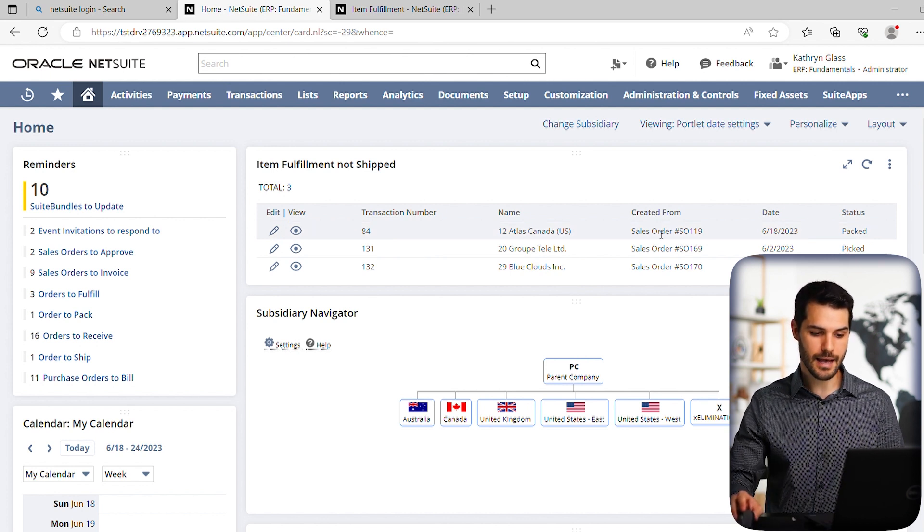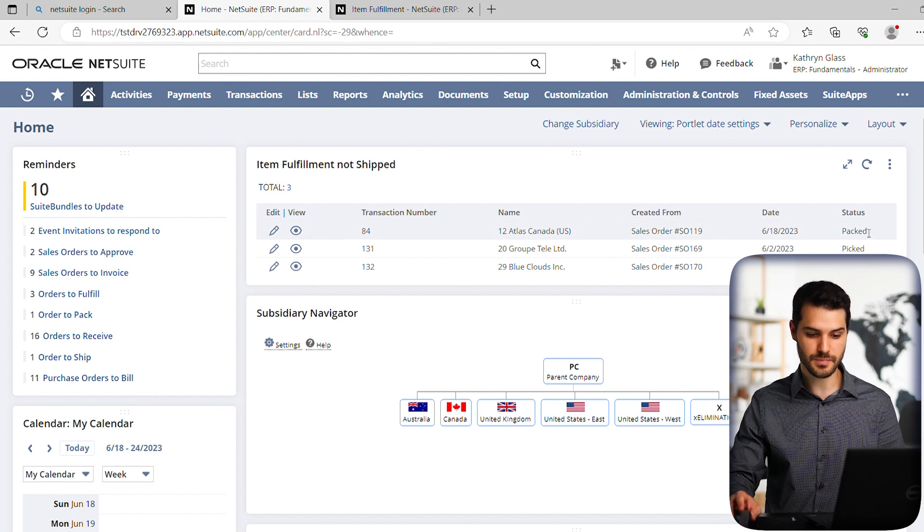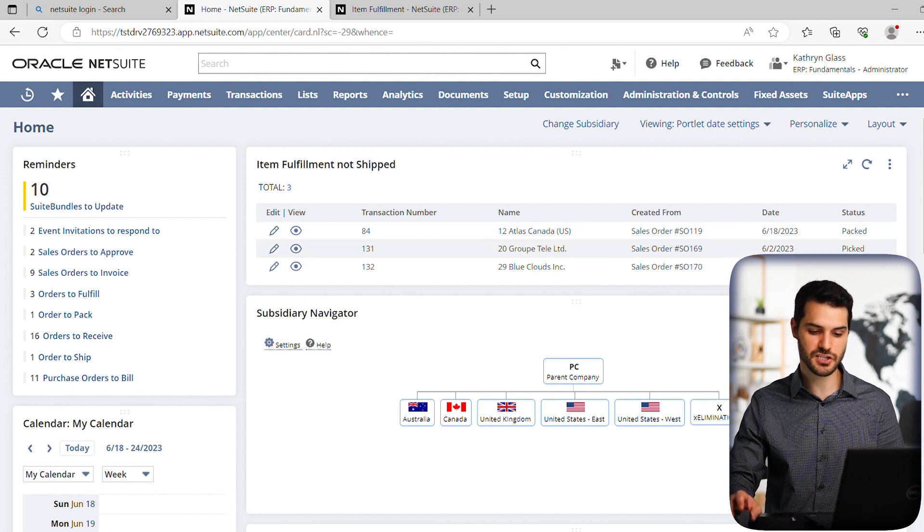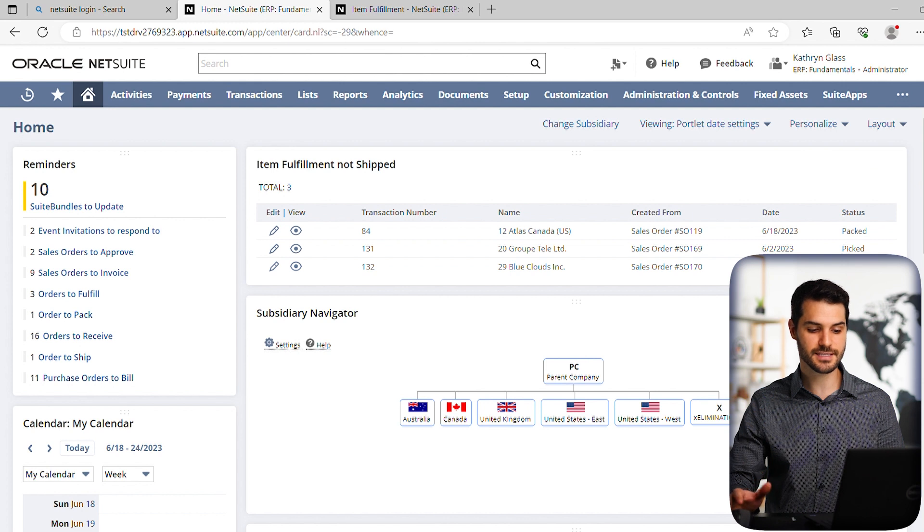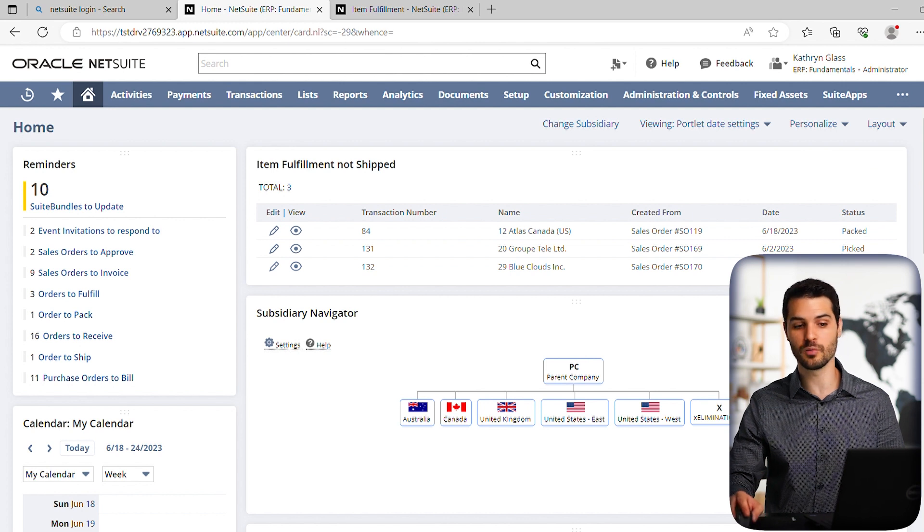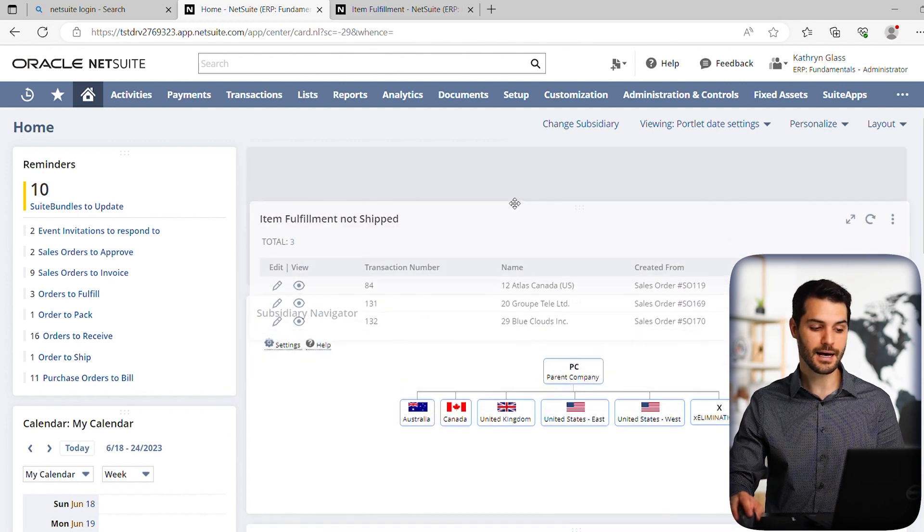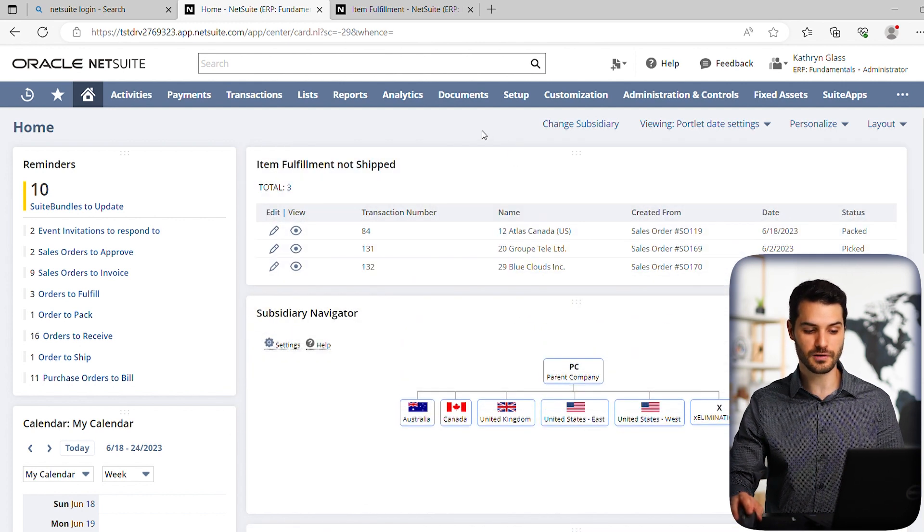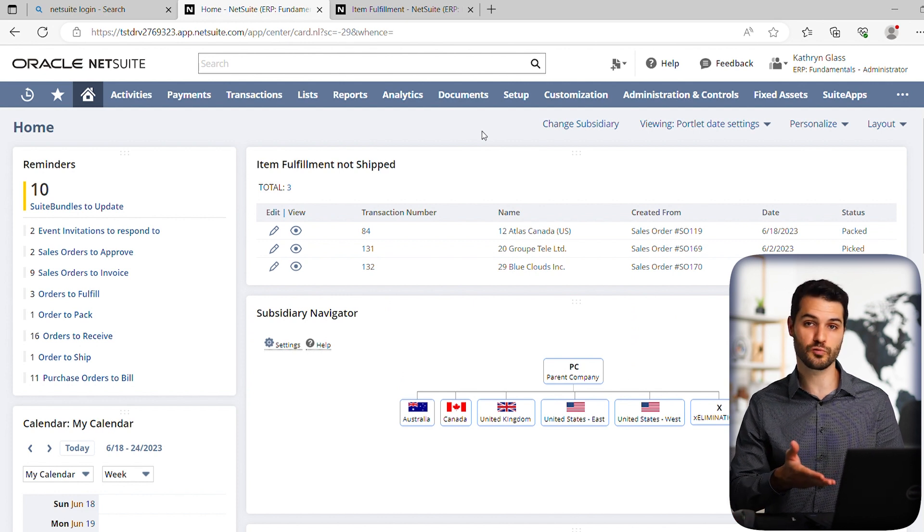So we can see Atlas Canada, it should be packed, but it's not shipped yet. And these two are picked. So we have this saved search available here on our dashboard, and we can move it around like any other portlet, but have it there as a useful resource.